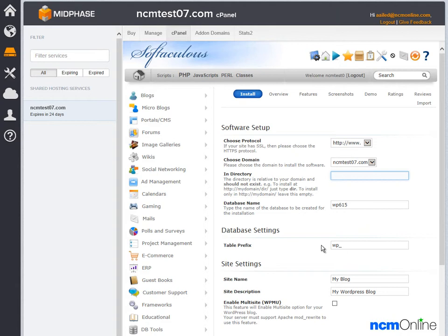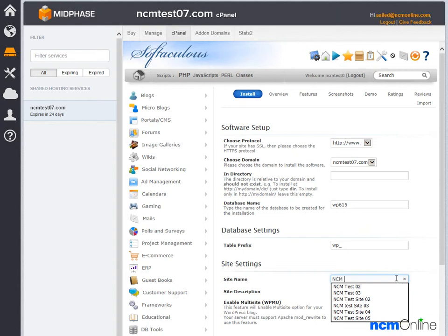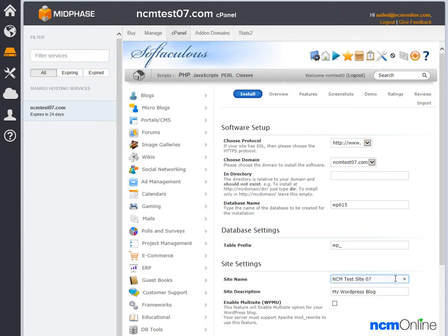Then we need to choose a site name and a site description. These two fields can be changed later so don't worry about getting them exactly right the first time. We're going to use 'NCM test site 07' and as a description we're going to use 'NCM test site for mid-phase web hosting.'